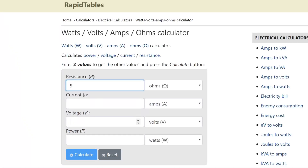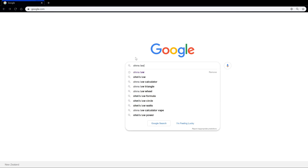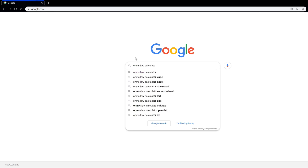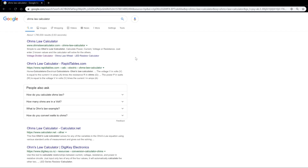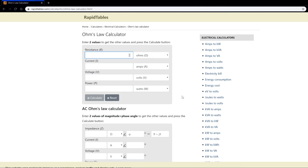Ohm's law is a mathematical formula used to calculate the relationship between voltage, current, and resistance in an electrical circuit. There are tons of online Ohm's law calculators — I'll use this one from Rapid Tables. As I mentioned, there are four variables: resistance, voltage, current, and power.